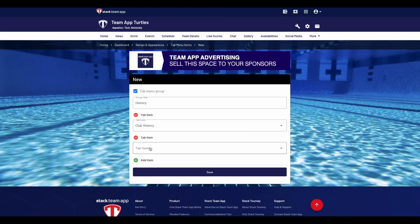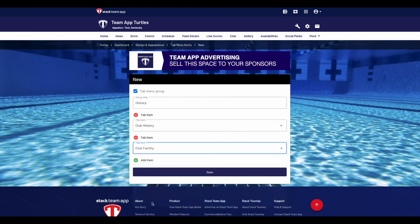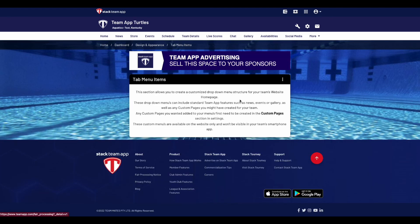Once you've created all your tabulated menus, hit the three dots and enable the feature. You'll now notice the menu structure change on your website.